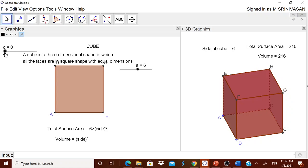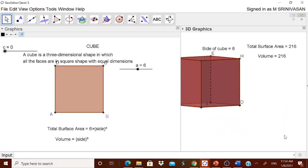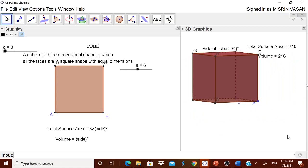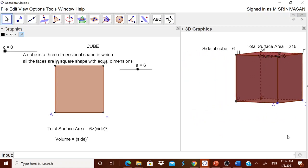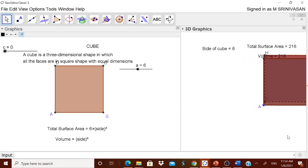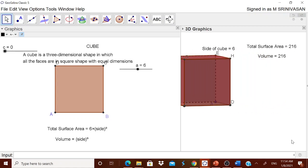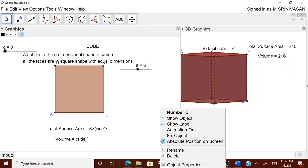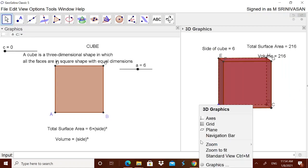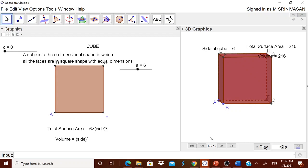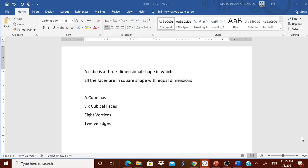In this worksheet, children can come and visualize the cube — understand the surface area, the volume, and so on. This is a highly interesting worksheet. You can right-click and add a navigation bar so that from step one, two, three you can explain to the children what is the cube, how it is formed, what is the total surface area, what is the volume, and so on.